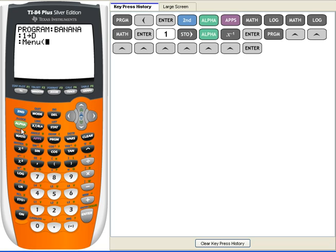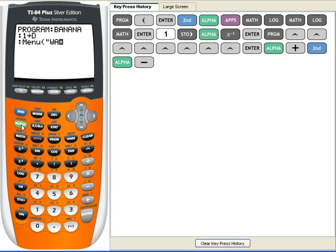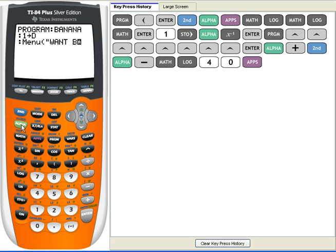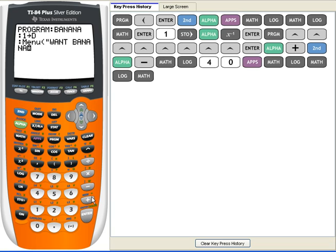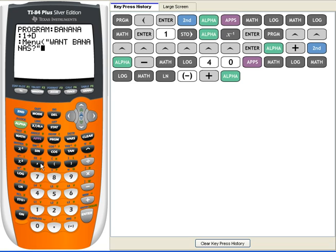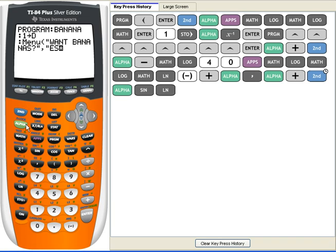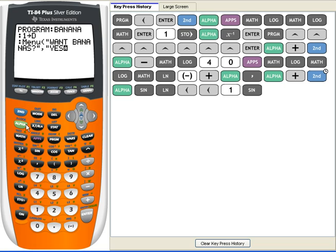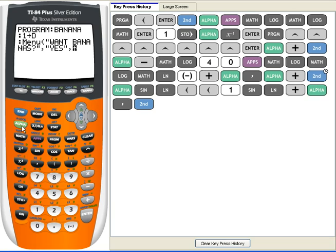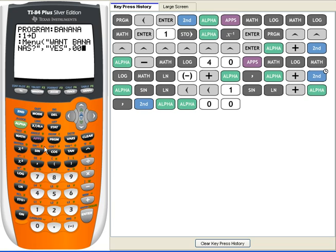We'll say want bananas. We're going to have two options, a yes or a no. So first is yes, and next is no. We have to put a label, let's put 00, and next is no.